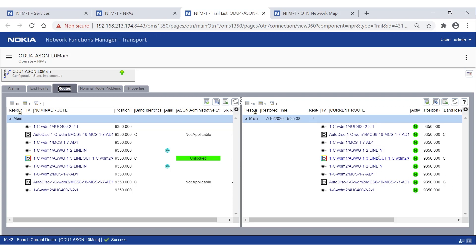The current route requires a few seconds, as this information must be retrieved at runtime from the nodes carrying the trail displayed. The presence of a capital N in the resources list informs the operator that the resources currently used by the traffic overlap with those selected at provisioning time — in other words, nominal and current routes are identical.